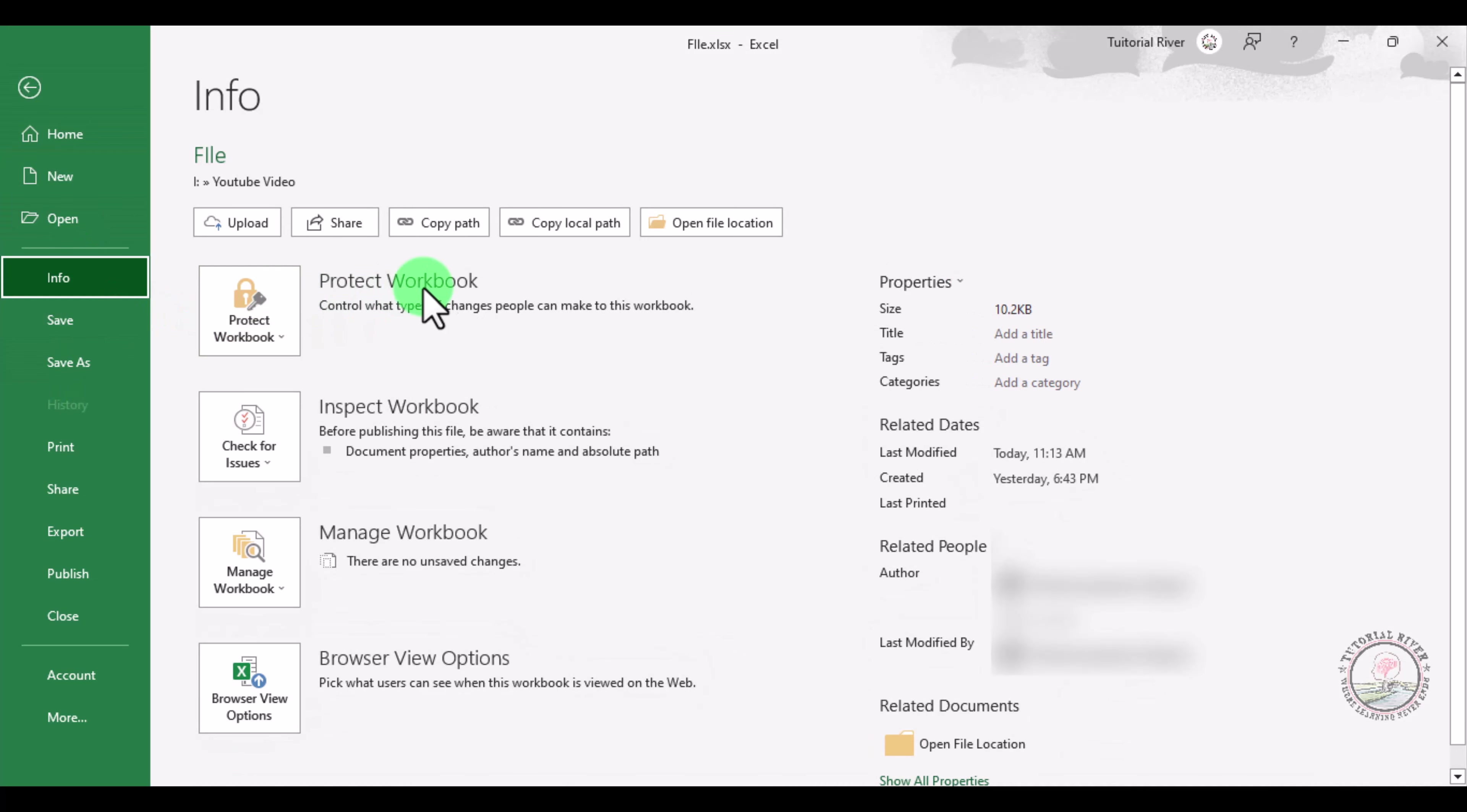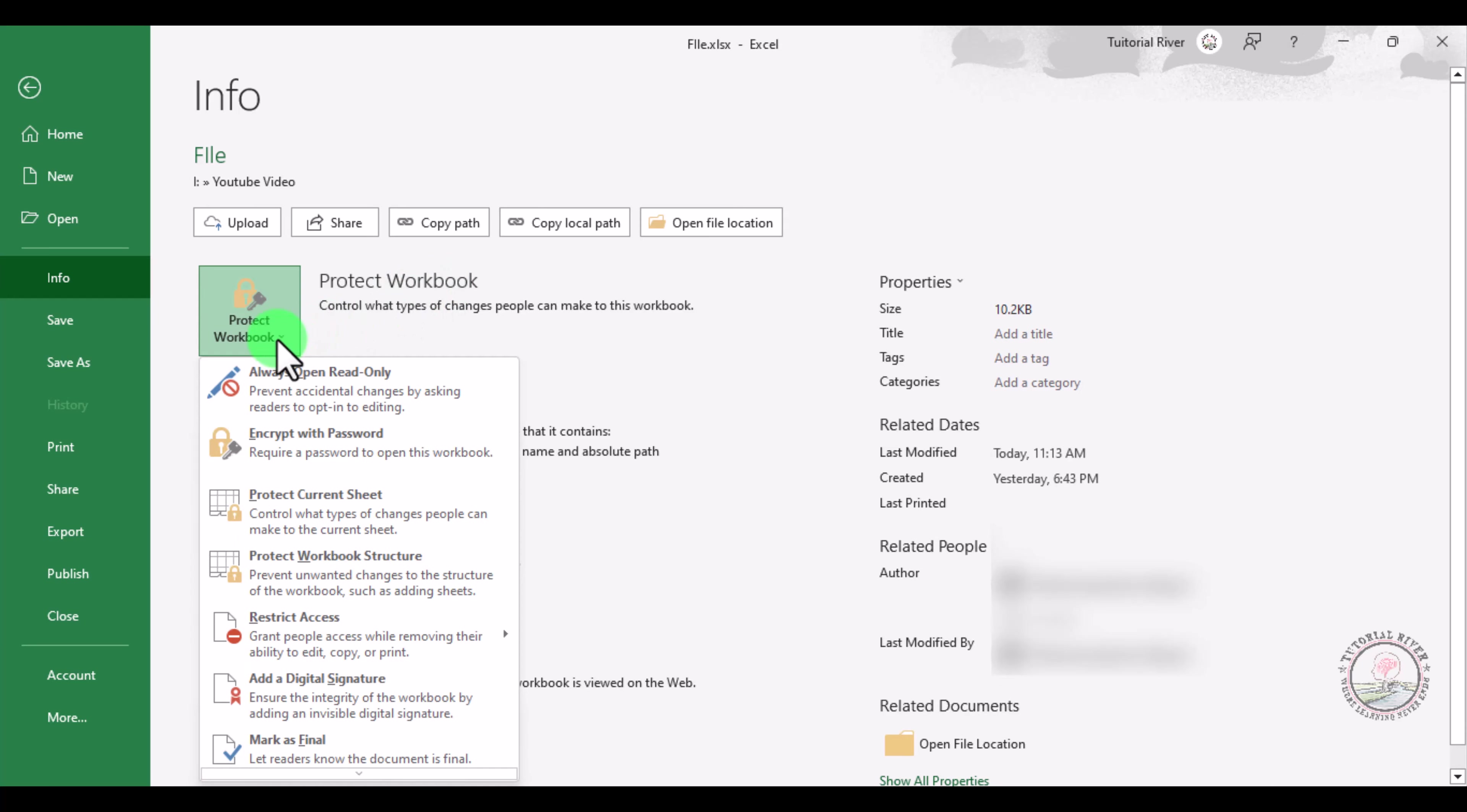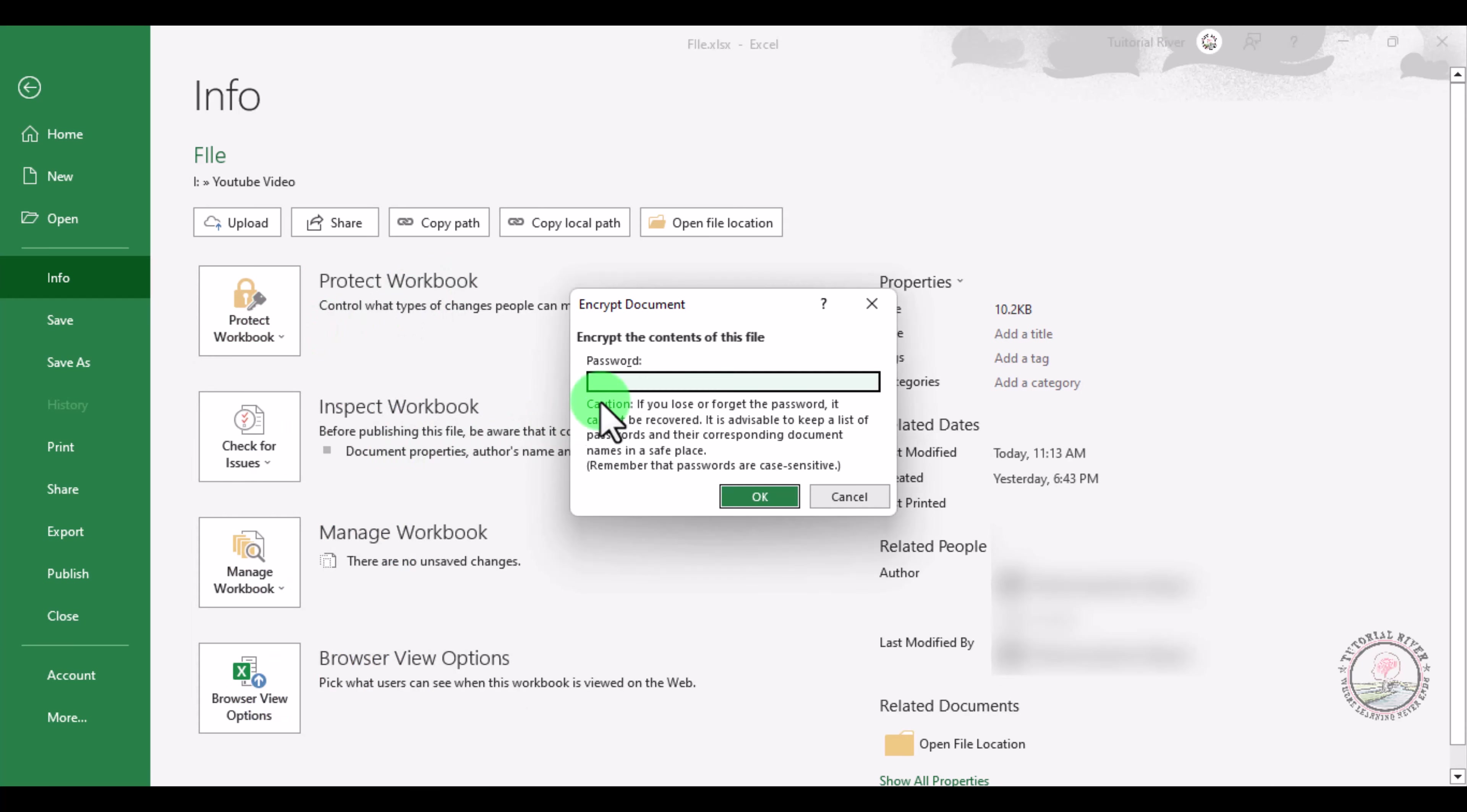There is an option called Protect Workbook - click there and select Encrypt with Password. Enter any password you want, then confirm your password and click OK.